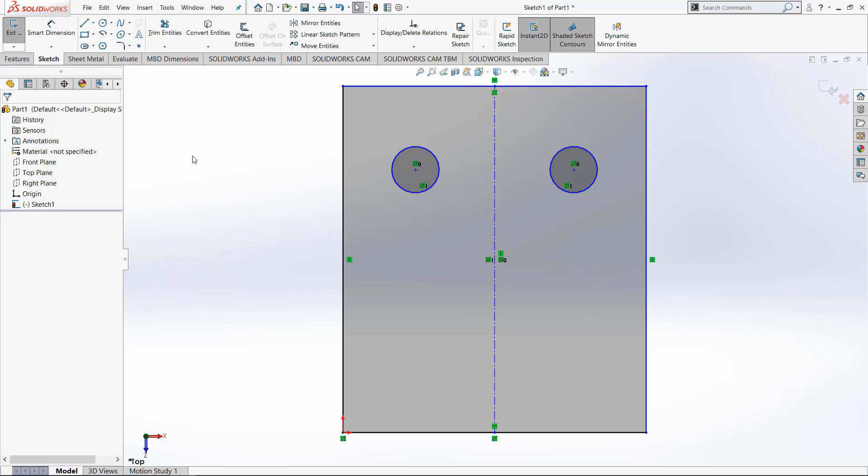This is the mirror entities tool, but we also have the dynamic mirror entities tool which I have right here on my toolbar. By default it is not in the sketch toolbar.